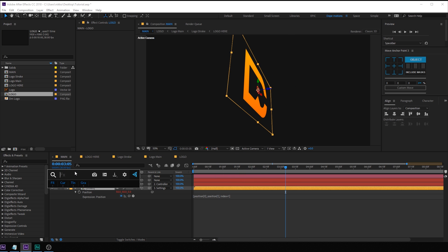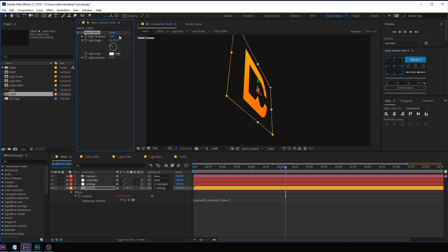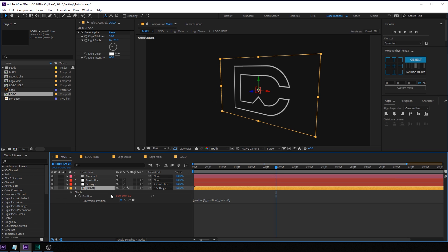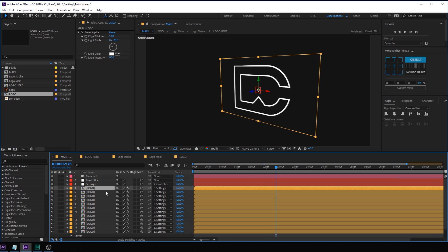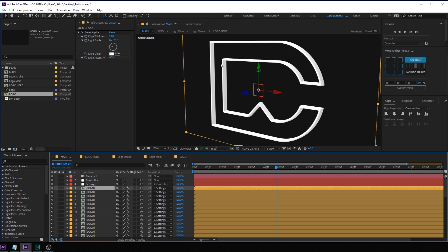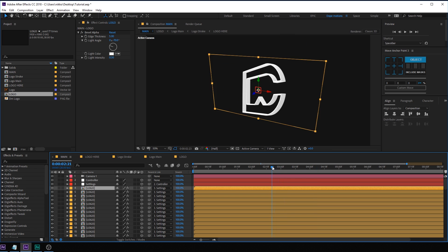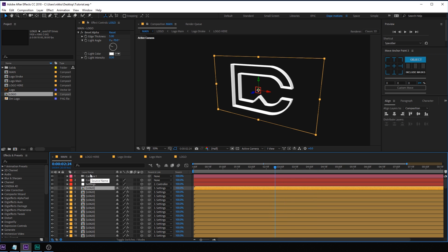Before duplicating, I'm going to add a Bevel and Alpha effect to this layer. Set the thickness to around 5, the light angle to minus 70, and the light intensity to 0.3. Now go ahead and start duplicating — keep hitting Ctrl D and you'll start to get this really nice extrusion. Depending on how extruded you want it, keep duplicating. I'm going to keep it really high — something like that, which looks pretty nice. Keep hitting Ctrl D until you get the extrusion depth you want. That looks much better.